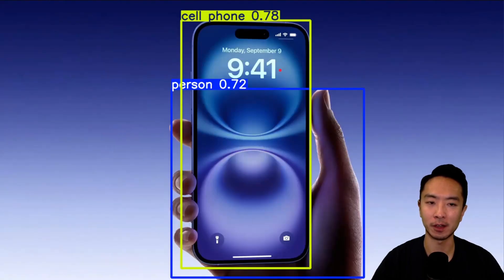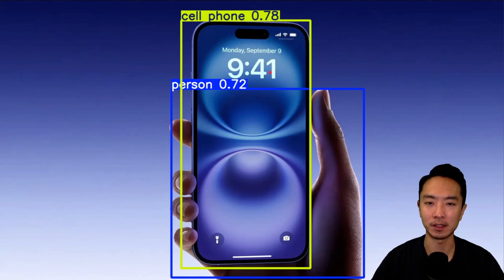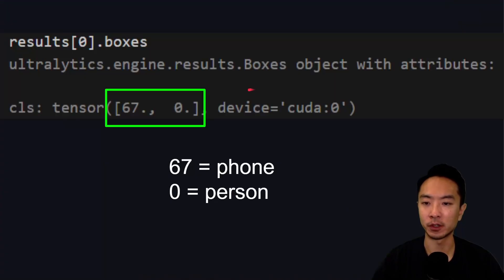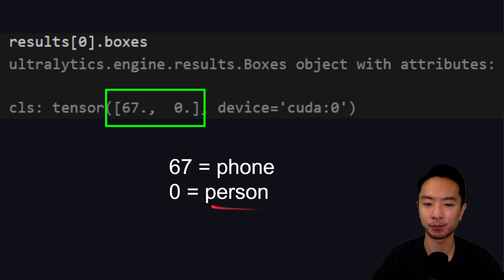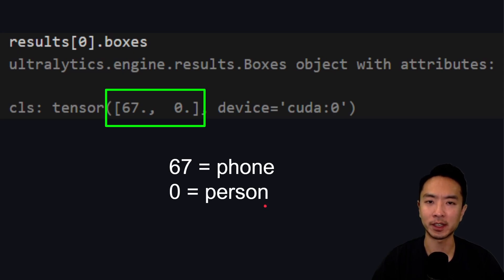then it's going to detect two things in this image. So to differentiate it, there's an index here, so 67 is a phone, 0 is a person. If you have more than one object, you want to differentiate like that, maybe filter out the ones that you don't want. But in our case, we're just going to be dealing with one object.